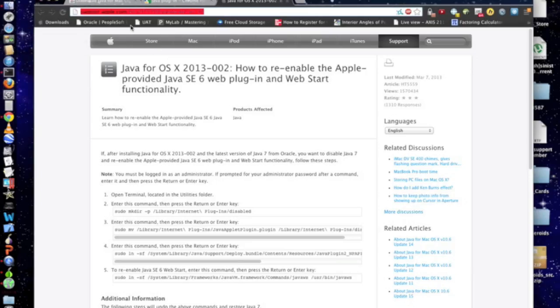Hello world, this is WillSub2190. A while ago I made a video on how to download and restore Java 6 to your Mac after you've installed Java 7, because Java 7 basically doesn't work.